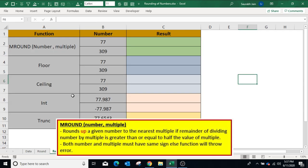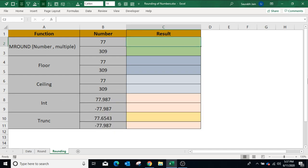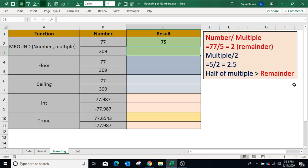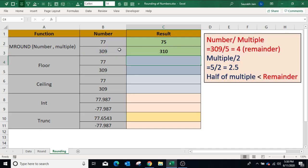Result is minus 700. The MROUND function returns a number rounded to a desired given multiple. The rule is: if the remainder of dividing the number by the given multiple is greater than or equal to half the value of the multiple, the result is rounded up to the desired multiple; otherwise it is rounded down. In our example, type equals MROUND, open bracket, number is 77, comma, multiple is 5, closing bracket, press Enter — the number is rounded down to 75 because the remainder is less than half of the multiple. In another example, MROUND with number 309 and multiple 5 — the result is 310 because the remainder is greater than half of the multiple.